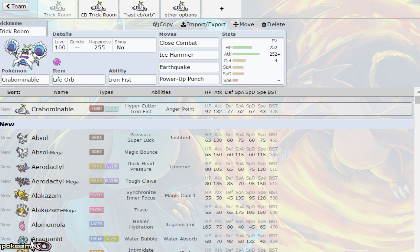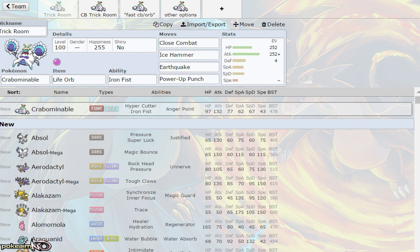It hits a lot of Pokemon, and for things like Jellicent, you have secondary moves such as Earthquake and Stone Edge to deal with them. Crabominable has solid offensive typing and two solid abilities: Hyper Cutter blocking Intimidate and Iron Fist boosting some of its moves.